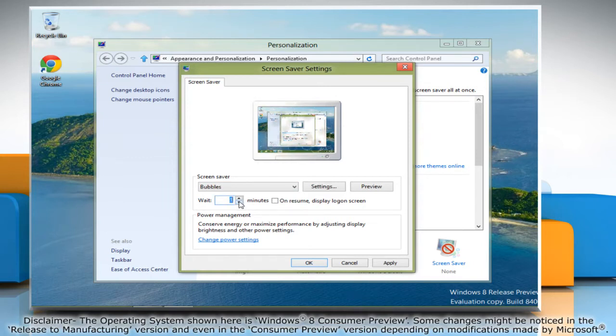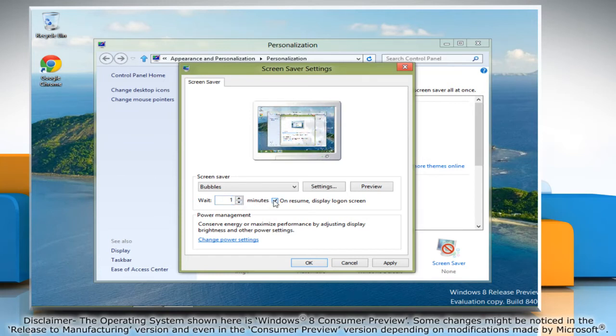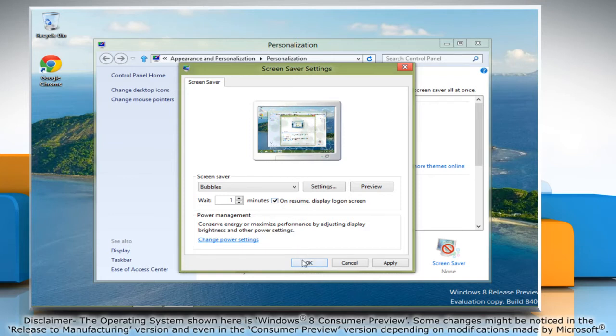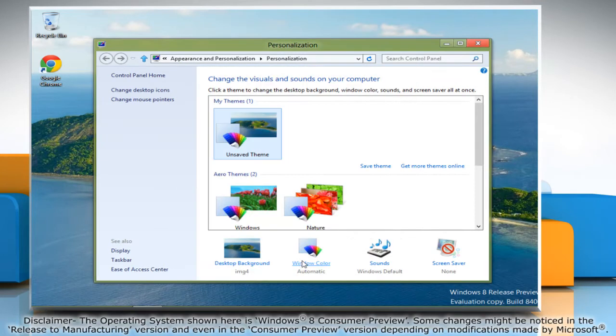In case you've set a password and want Windows to prompt for it when you exit the screensaver, check the box to display the logon screen. Click OK to save the settings, and then close the Personalization window.